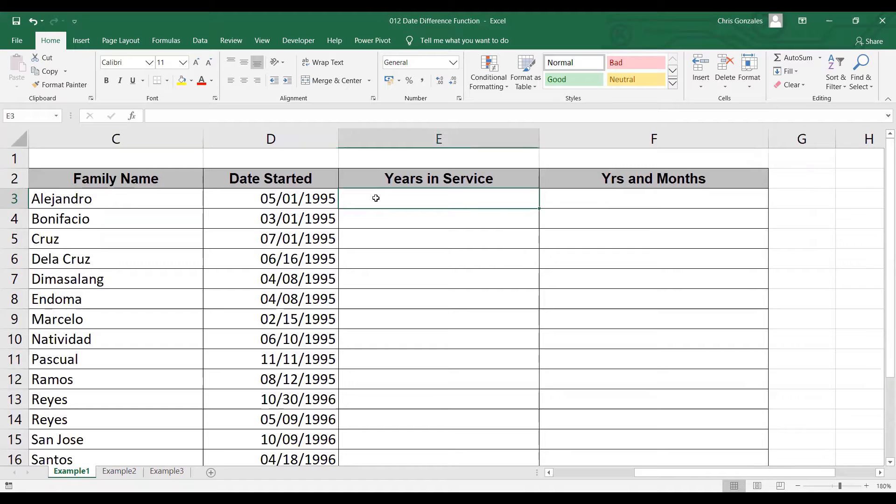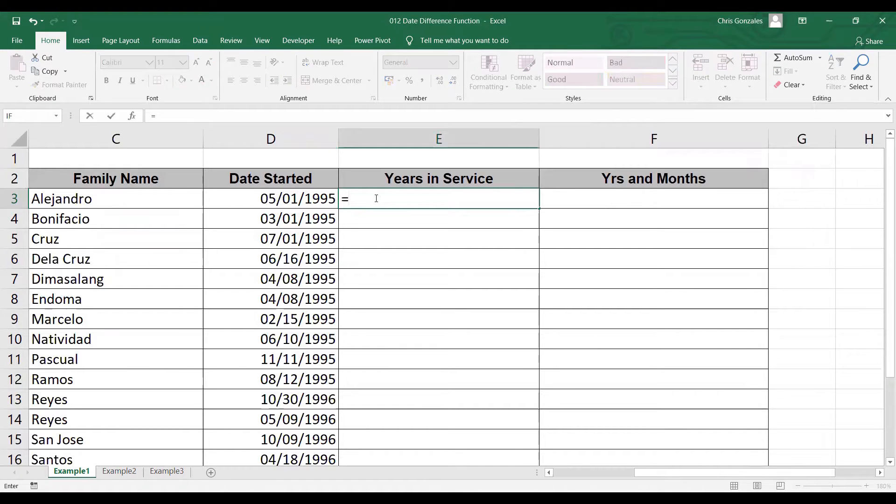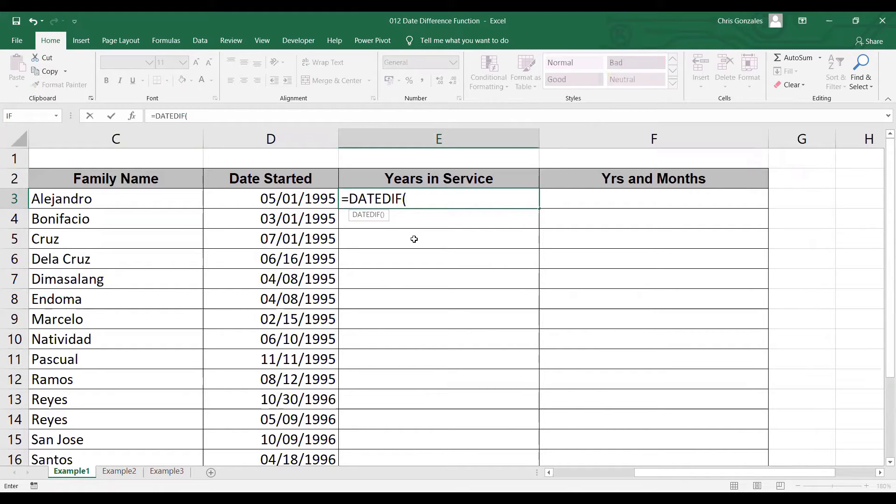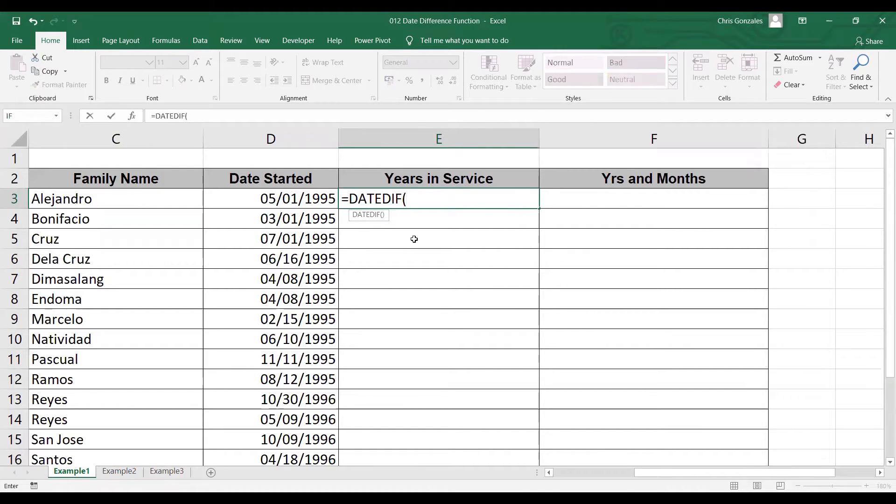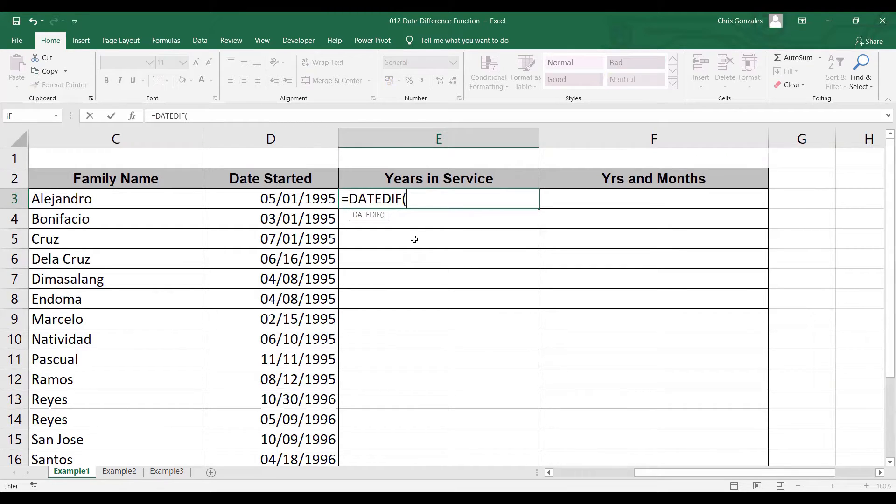The formula is equal DATEDIF, open parenthesis. DATEDIF or date difference contains three syntax. The first syntax is the date started. The second syntax is the end date, and the last syntax is the interval. For the interval, we can choose Y for years, M for months, and D for days.